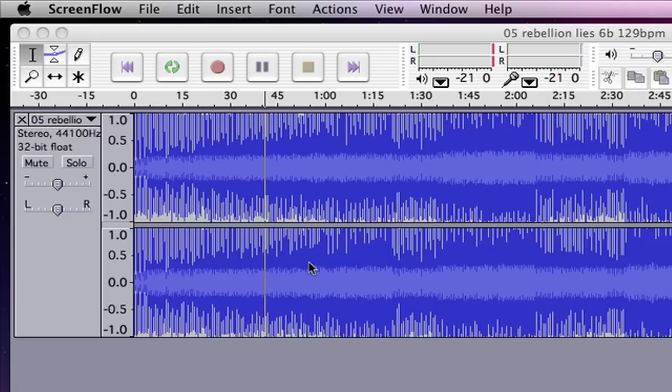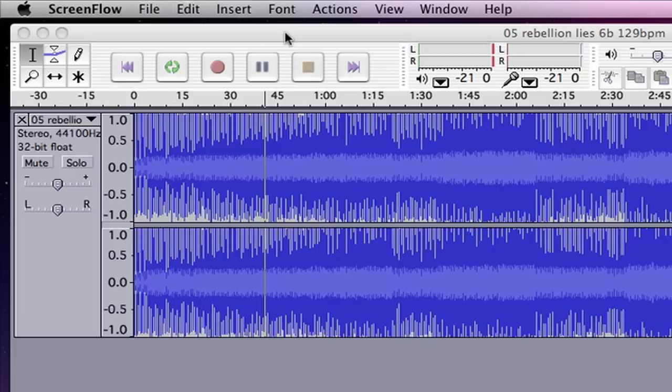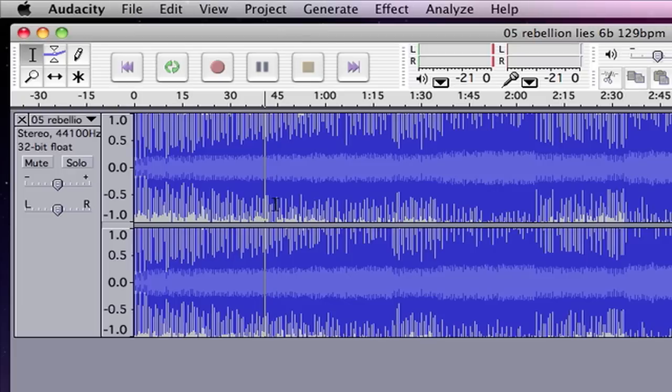Hey guys, I'm going to show you how to remove vocals from a track using a program called Audacity. Audacity is a program that works in both PC and Mac format, so let's go ahead and get to it.